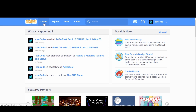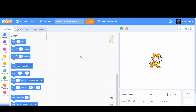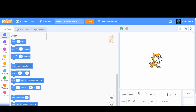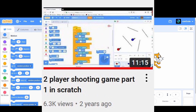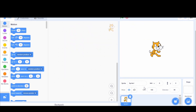We're going to start by clicking the create button up here and that's going to bring us to a blank new project. Now that we're up here we can name our game — I'm just going to name mine Scratch Shooter Game. This is going to be a one-player game where bad guys come off the screen and try to get you.